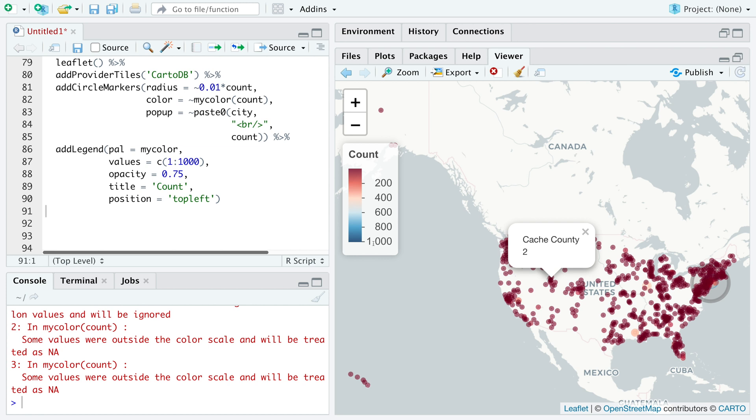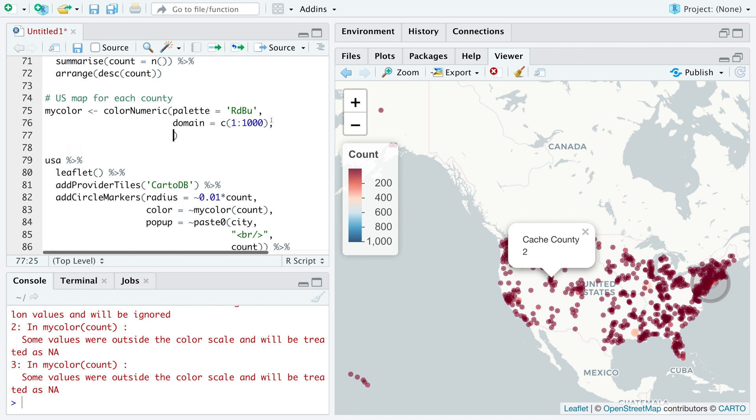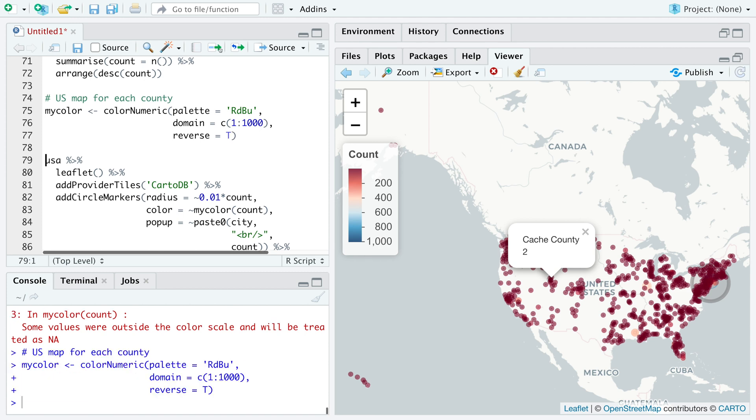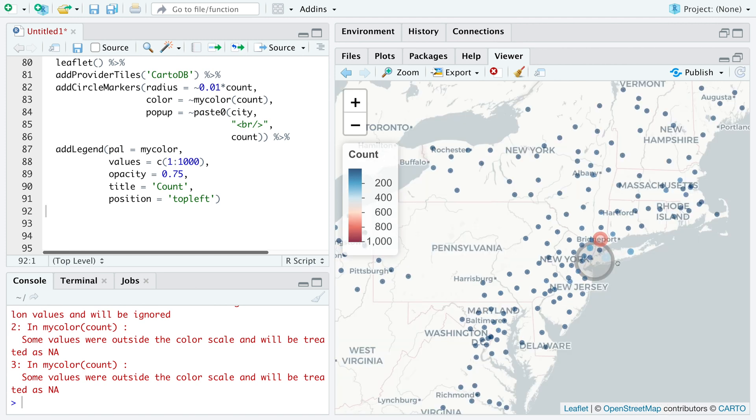One thing you may notice is that the red ones seem to be representing low values and blue one high. If you want to reverse this, we can go back, add one more row here and then say reverse equals capital T. So now the higher values are represented by red colors. Because this New York is outside that range, it has a different color.